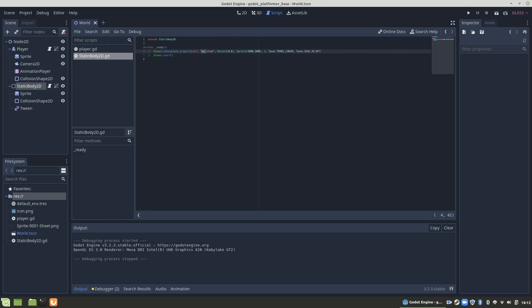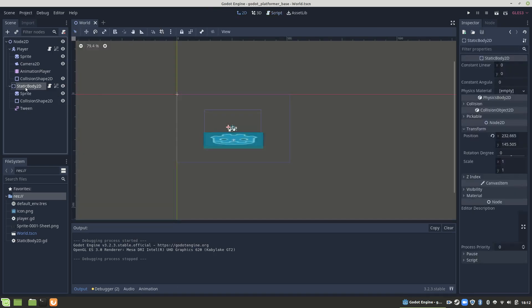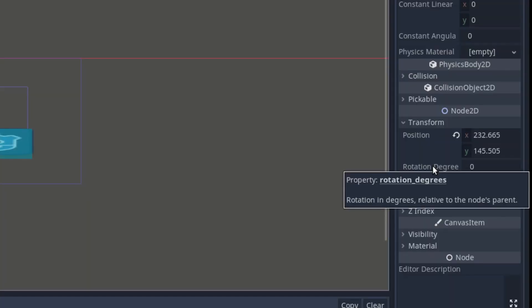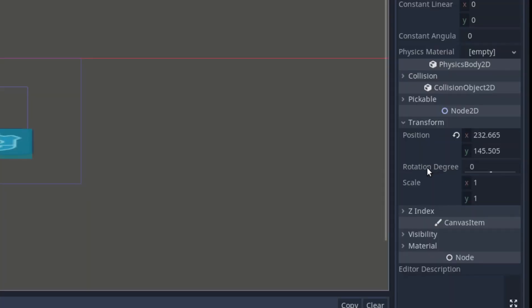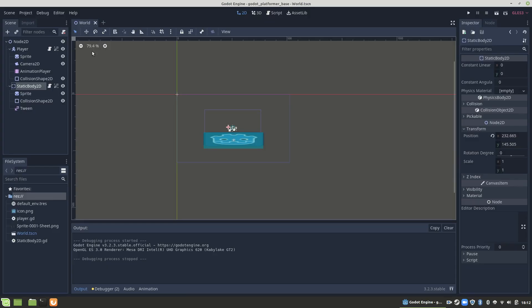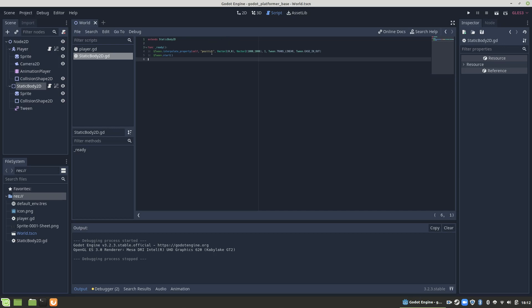Now, if we wanted to use something besides position, it's as easy as going into the node, checking its properties, and adding whatever the property name is. Right now, we're using position, but let's say we wanted to use rotation degrees. We would just check the property name, in this case, rotation underscore degrees, and add that to the tween.